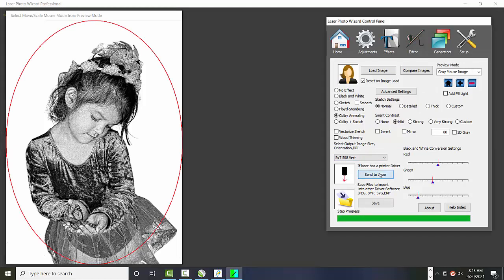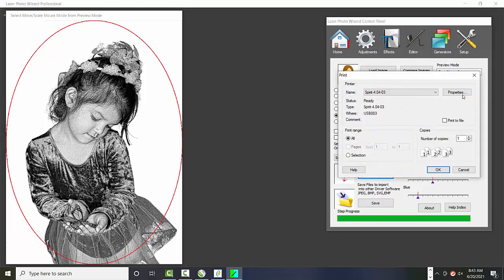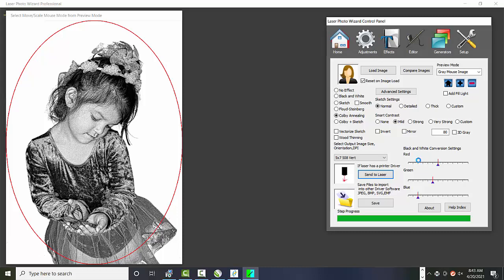Now we send it to the laser again. And this time we say okay, and you see, it's all happy. And off to the laser it goes. Now there may be some buttons on your laser you have to fool with. But that's the basic way it works.